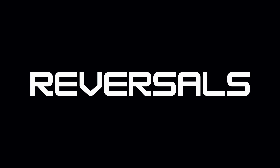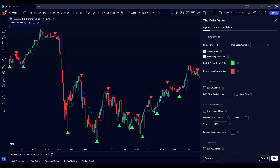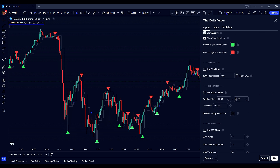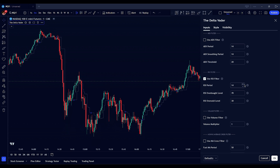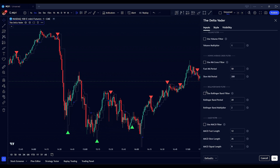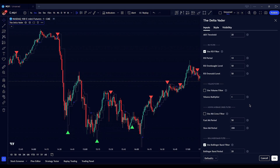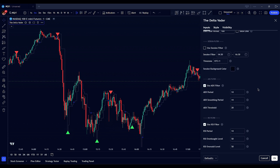If your strategy focuses on reversals — identifying points where the market changes direction — the Deltavator can be configured to optimize reversal signals as well. Enable the RSI filter to identify overbought and oversold conditions, setting the RSI period and thresholds to pinpoint potential reversal points. Activate the Bollinger band filter to ensure the price is within a specified volatility range; this helps confirm reversals when the price reaches the upper or lower Bollinger bands, indicating potential exhaustion of the current trend. Use the ADX filter to avoid entering trades during choppy market conditions — set an appropriate ADX threshold so reversal signals are only considered when there is enough trend strength to support a reversal.